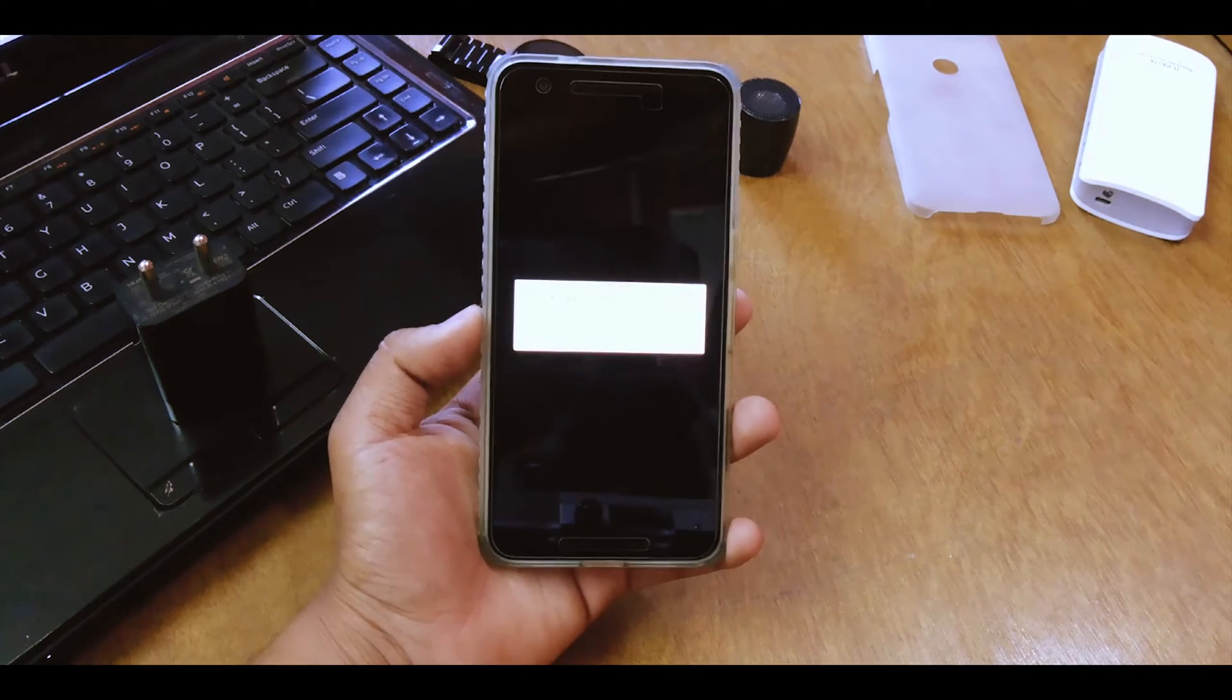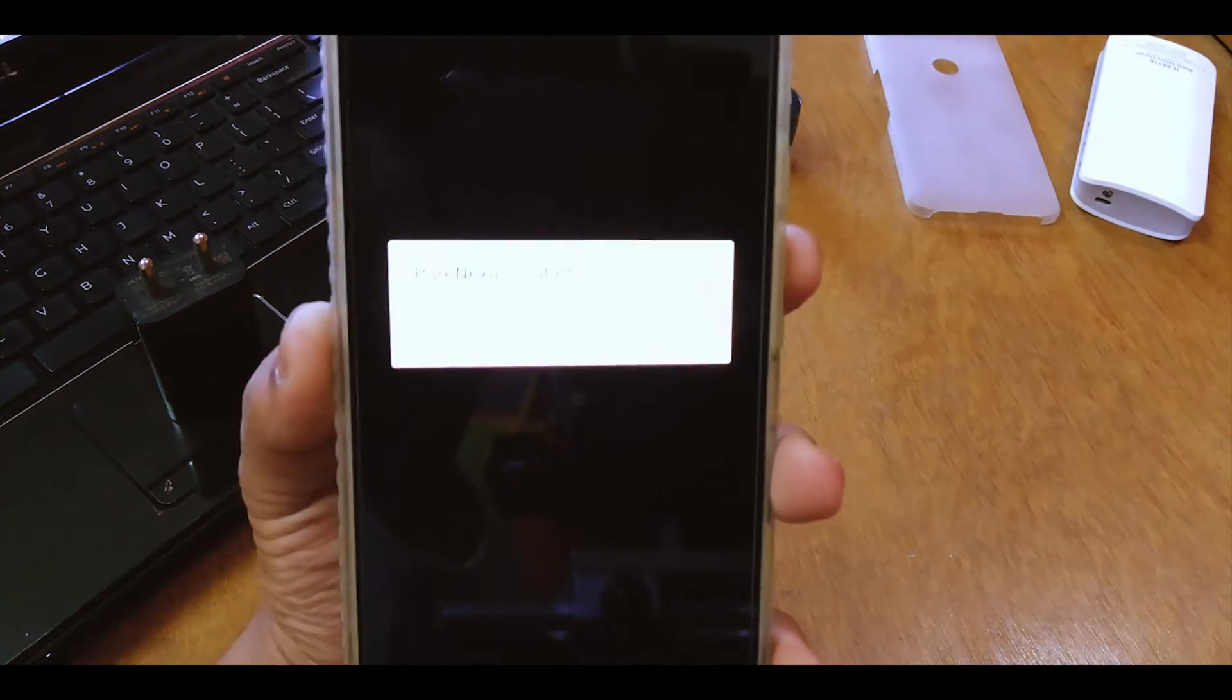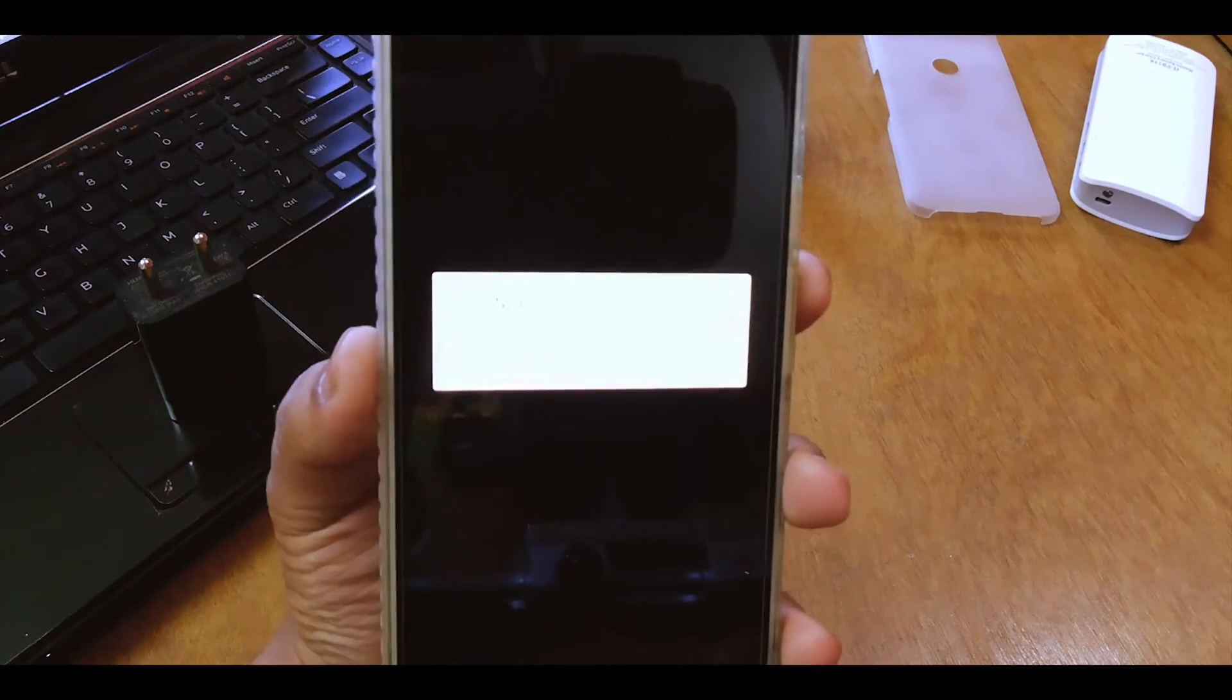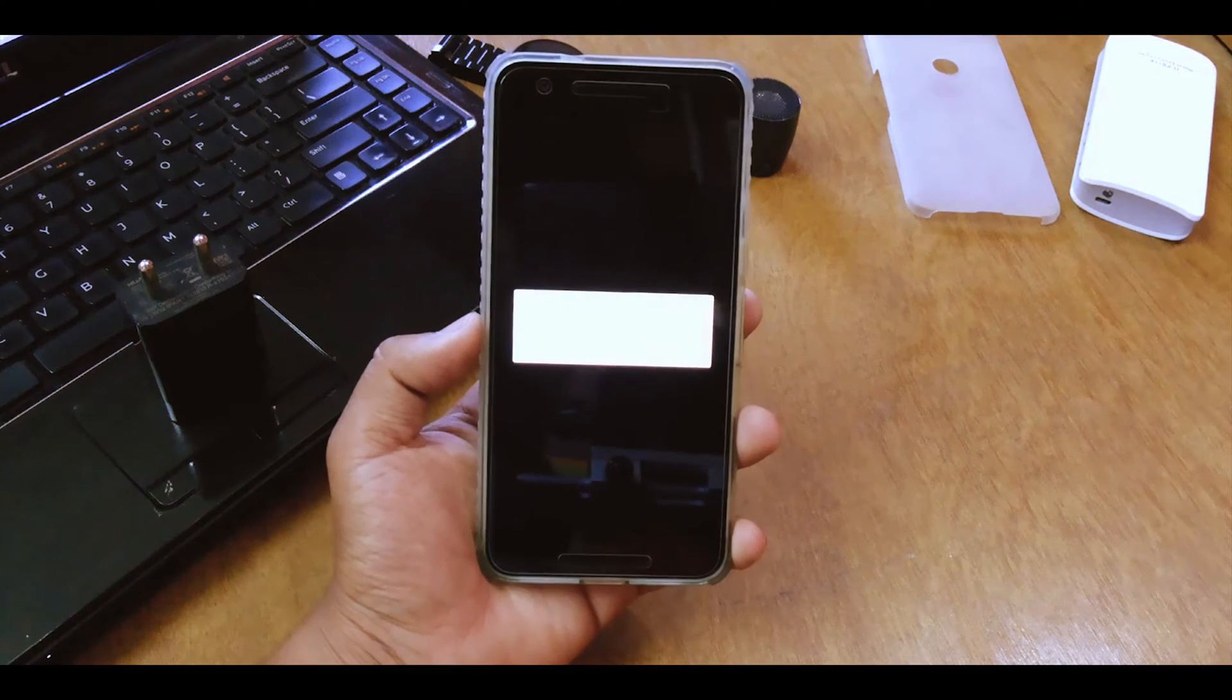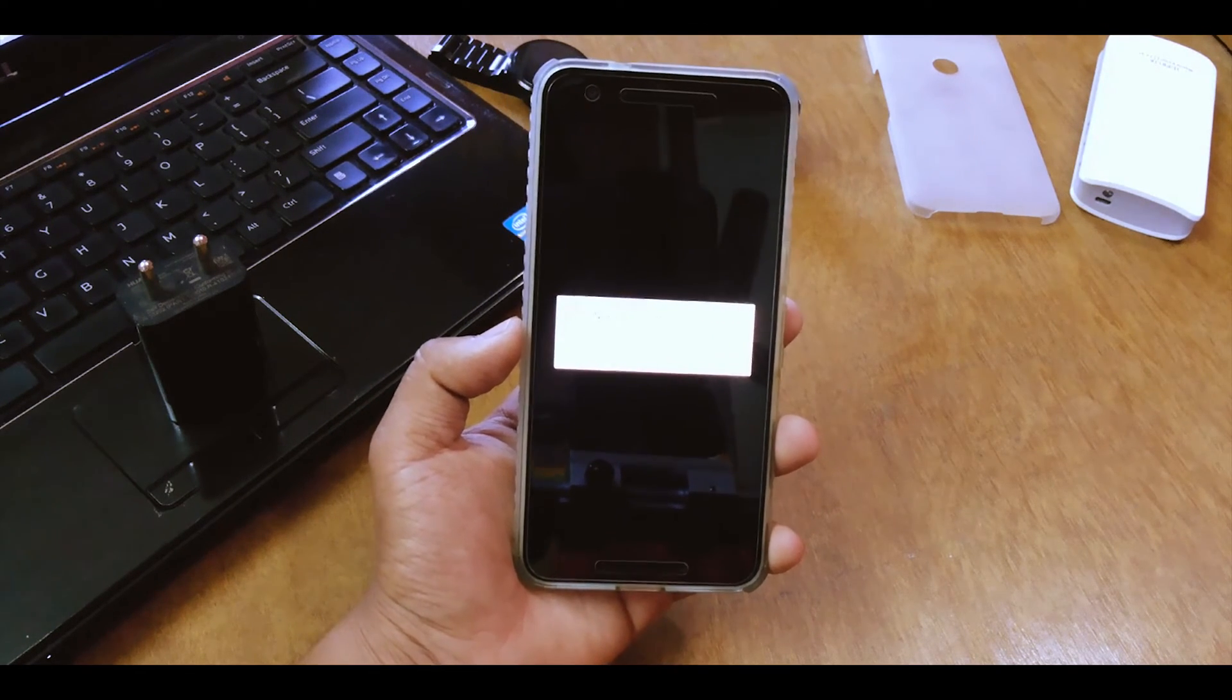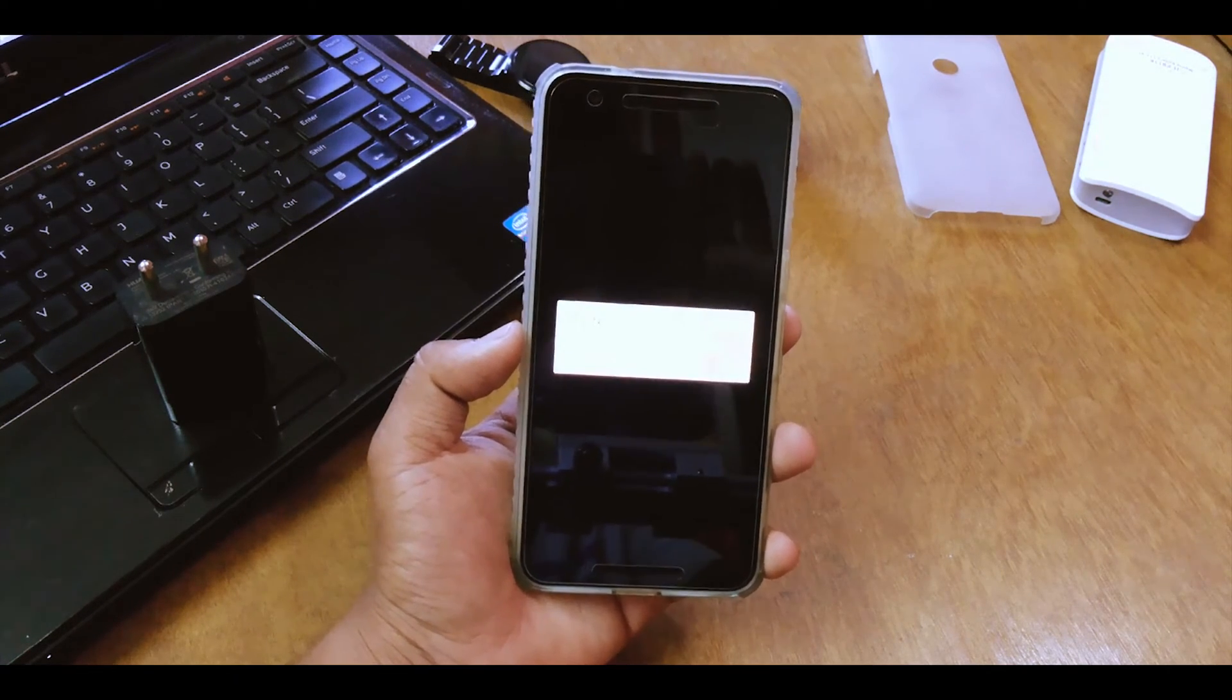The boot did take a bit longer than normal, and after booting it's directly optimizing the apps again. I don't know for what reason. I guess it's just because I'm running a custom ROM. So yeah I'll be right back once all the apps are optimized.